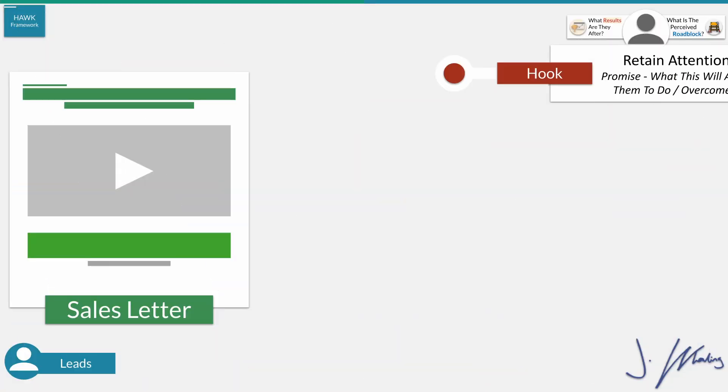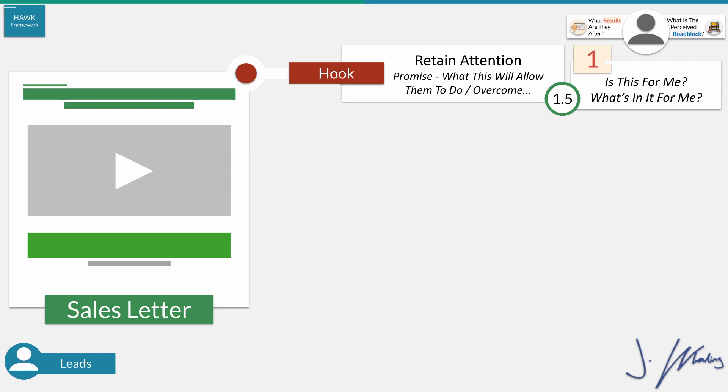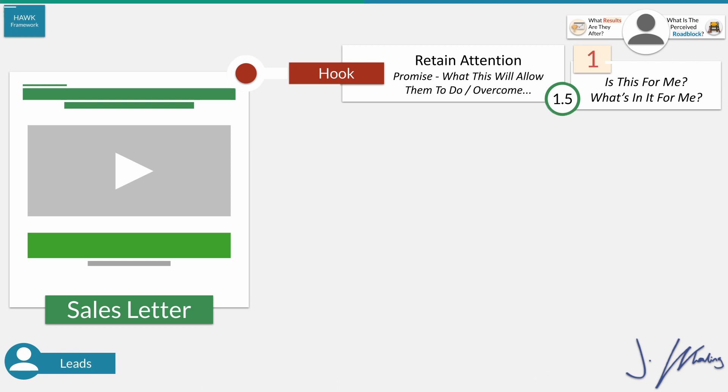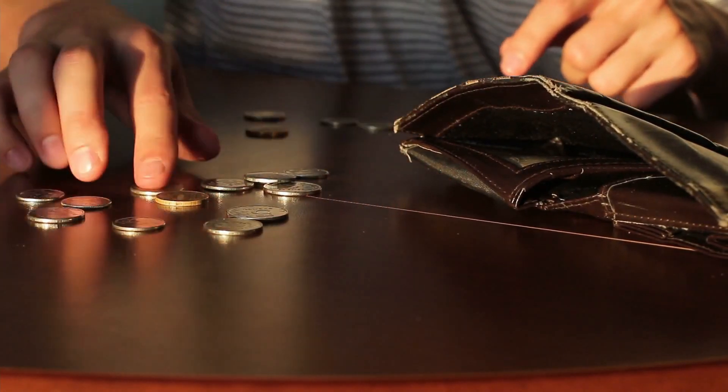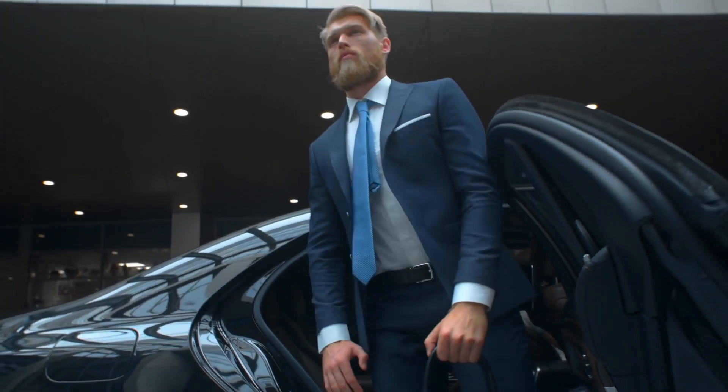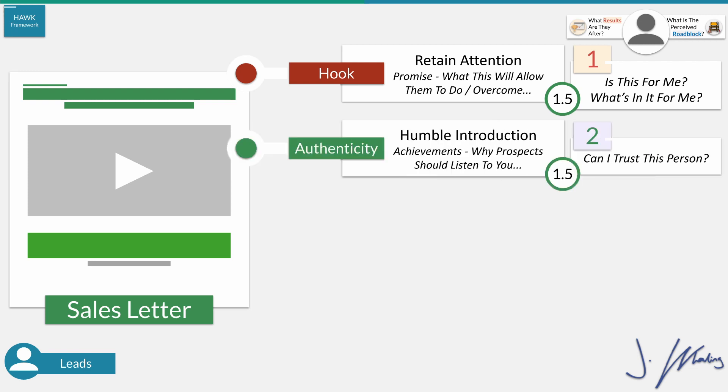The first thing you're going to have is a hook — the first minute and a half of your video. This is where you have a big promise and communicate what they're going to be able to do as a result of the offer you're about to present. Then you have a humble introduction. If you've ever been on a webinar, this is normally where they have some rags-to-riches story — they lost everything, were flat broke, then found a magic pill and now everything's better.